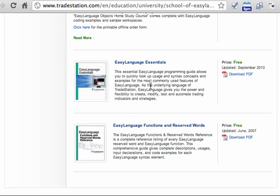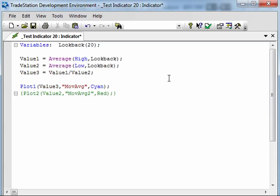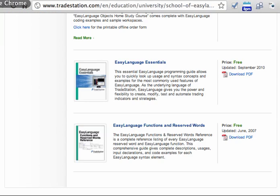Those two PDFs are absolutely essential. The first is a read-through to understand how to code in Easy Language, and the second is a reference document for reserved words. Within the development environment itself there are tools to look up words. But what I've found is just going back to these PDF reference documents is great. Download those, have them on your computer, and then you can search in Adobe Reader for any of the questions you have throughout these documents.